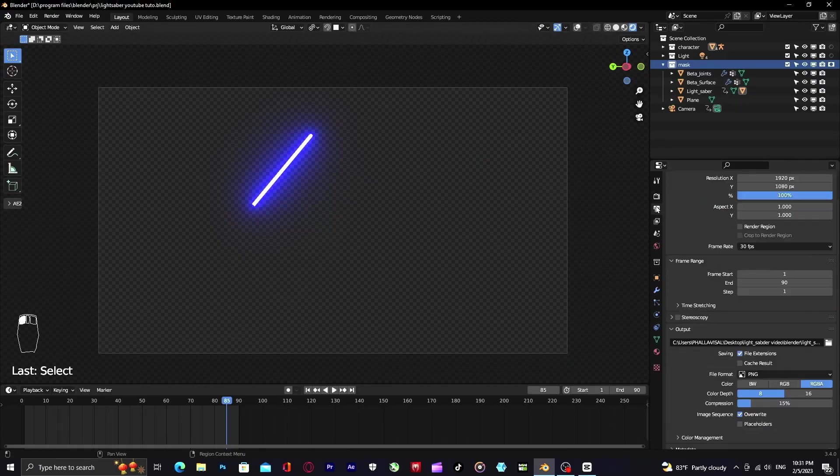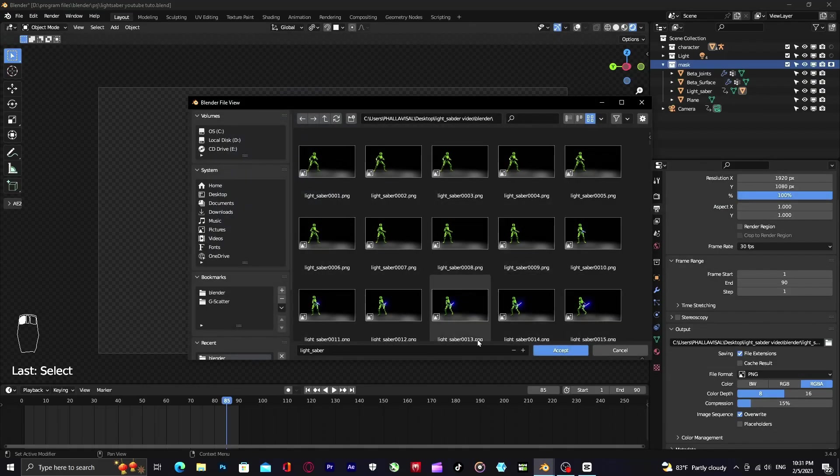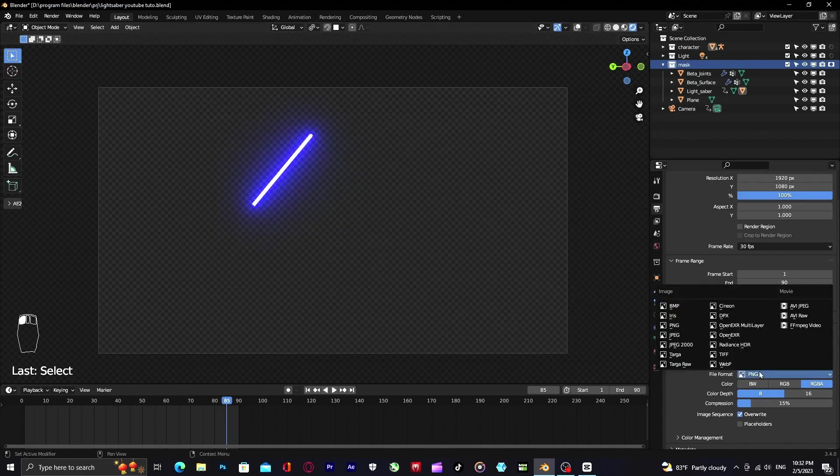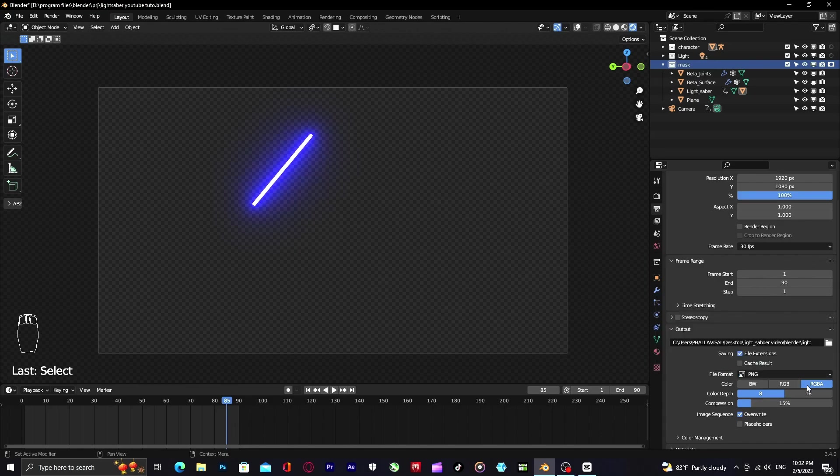After that, go back to output properties. Choose the place where you want to put your render, or you can just change the name for new render like me. And make sure file format is set to PNG and color to RGBA.